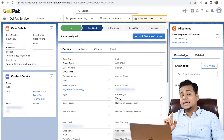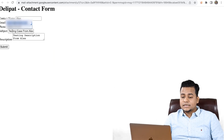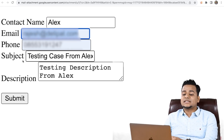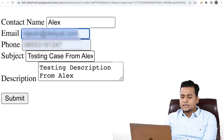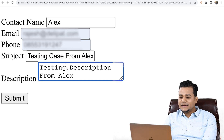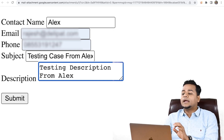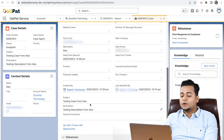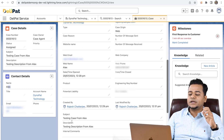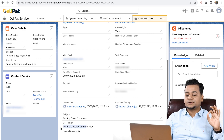Alex actually created the case from this particular website. I actually used my email address to create the case, and the subject was 'Testing case from Alex.' The description was 'Testing description from Alex.' This is exactly what you get to see when you open this case. If you scroll down, check out the subject and description — exactly what I put in the form.